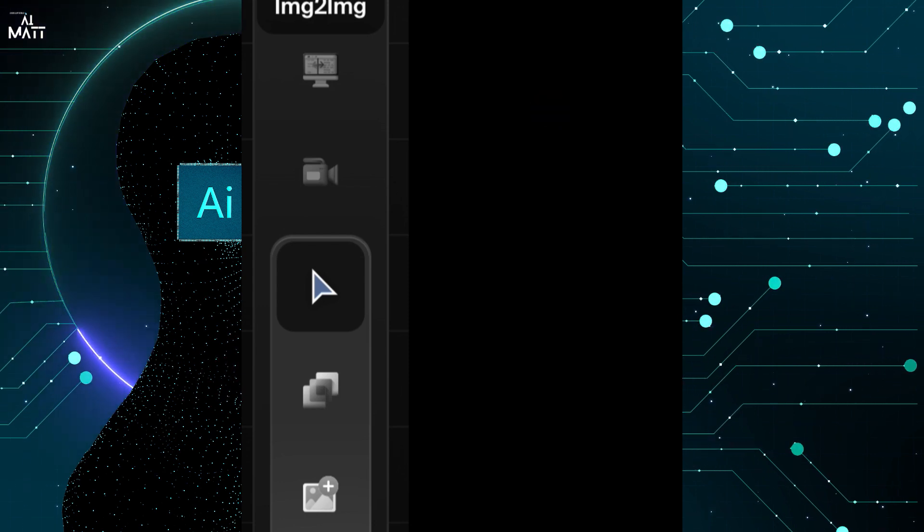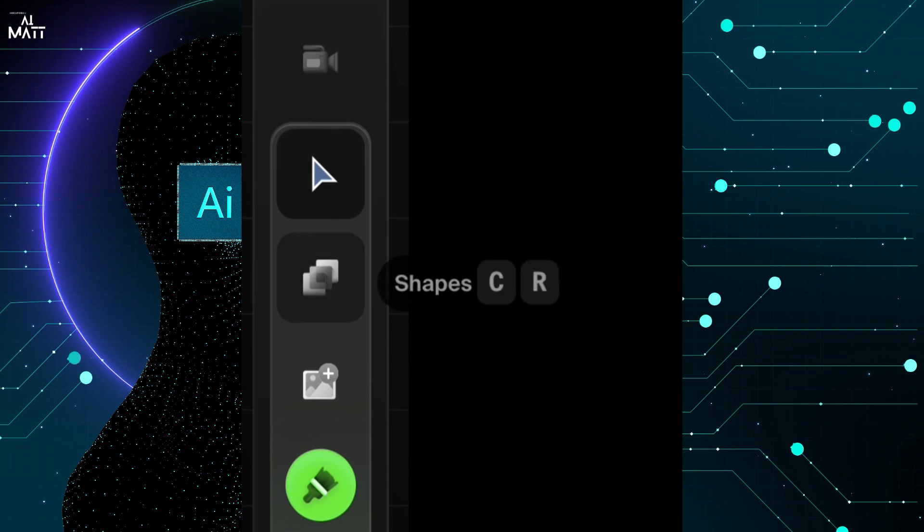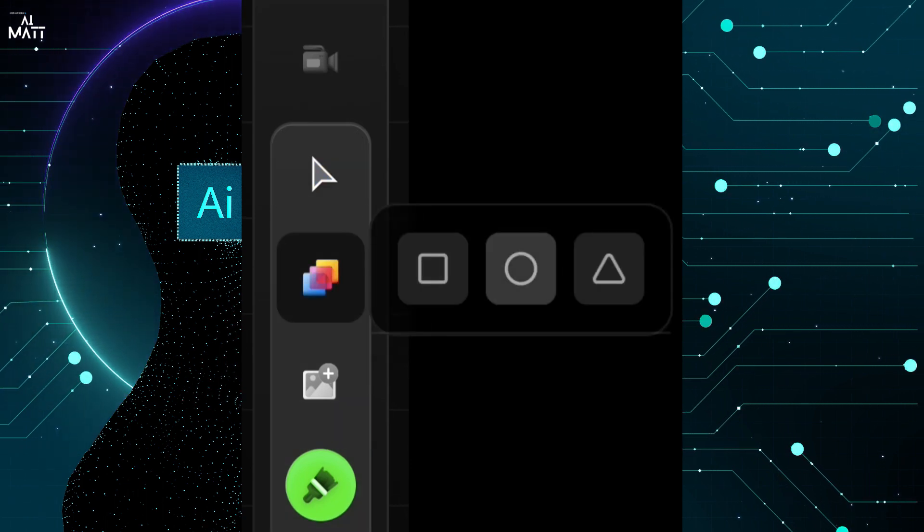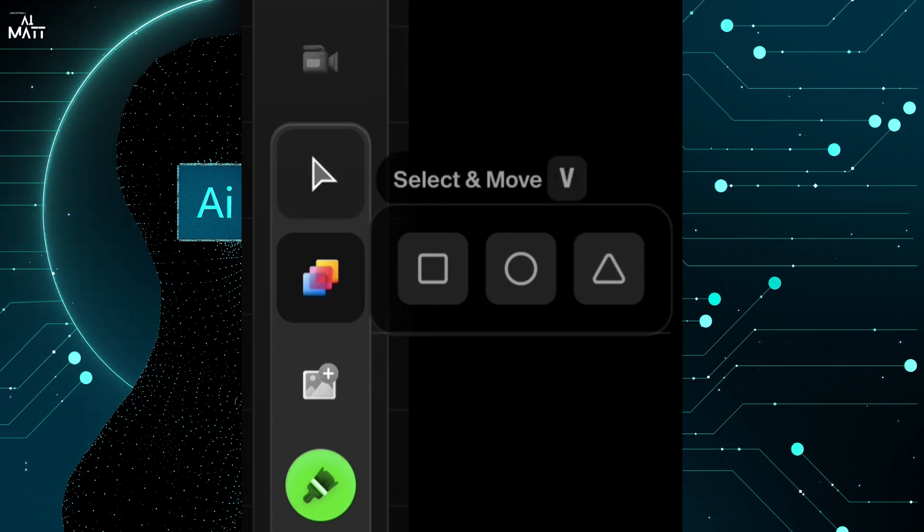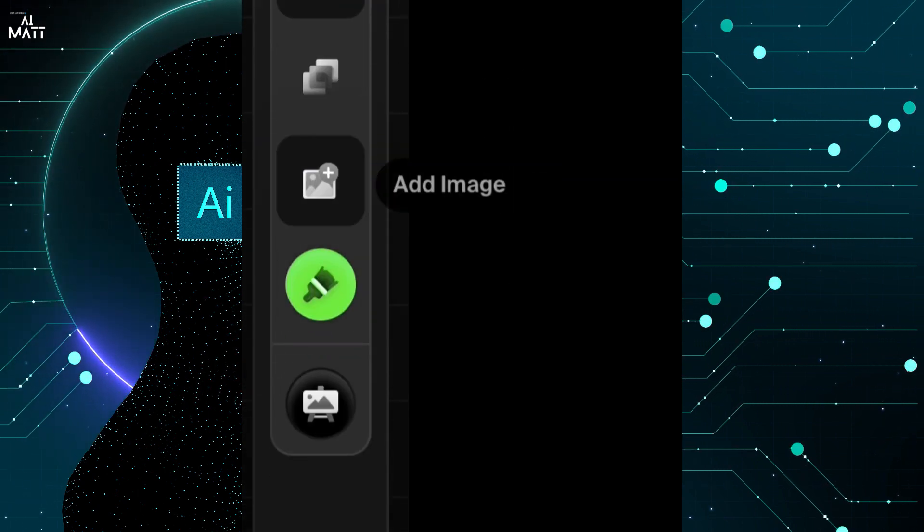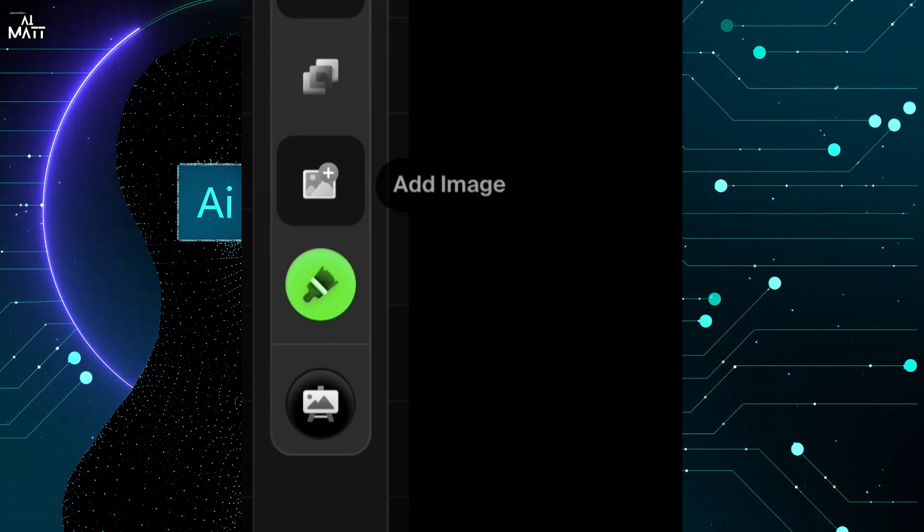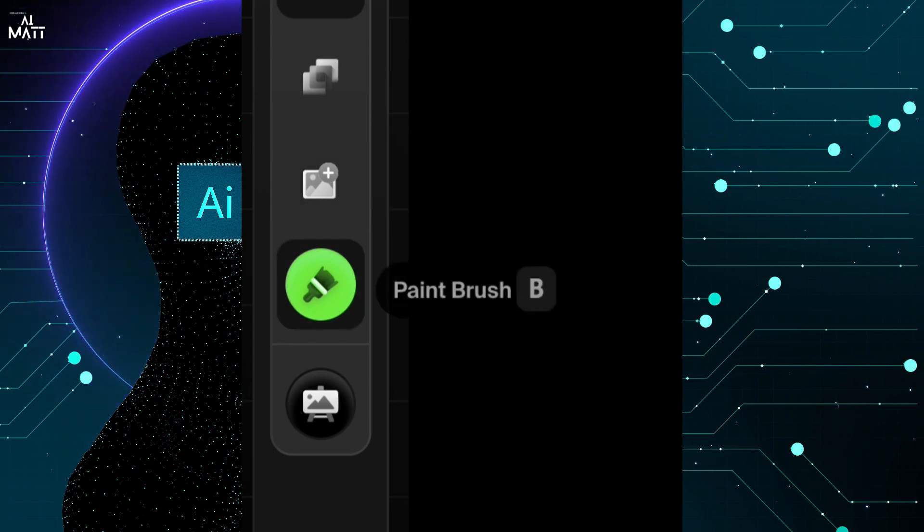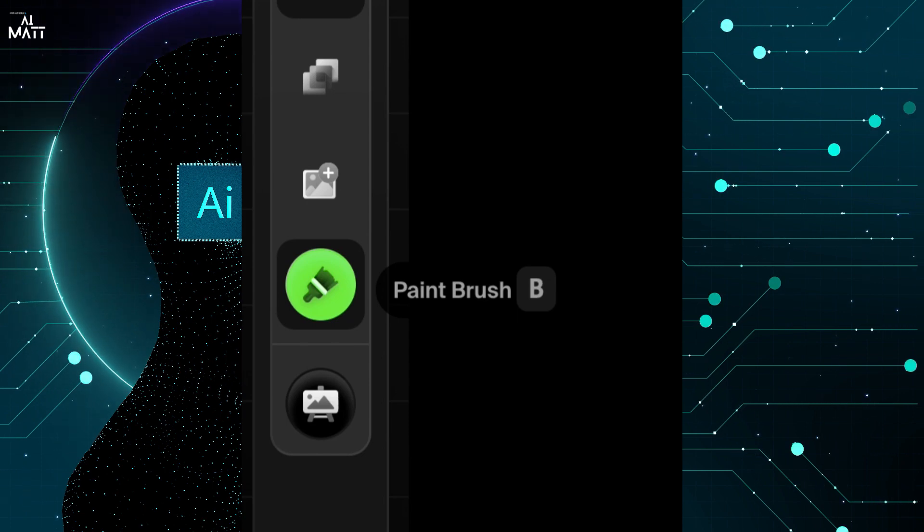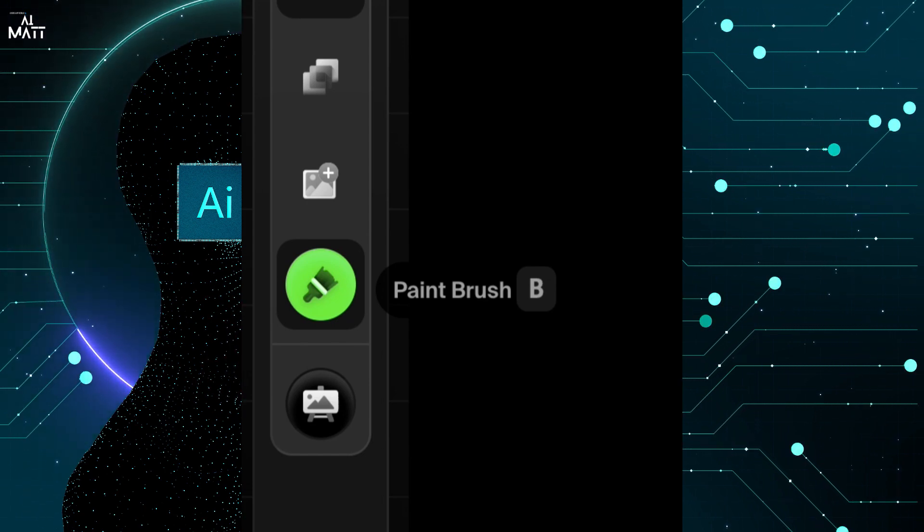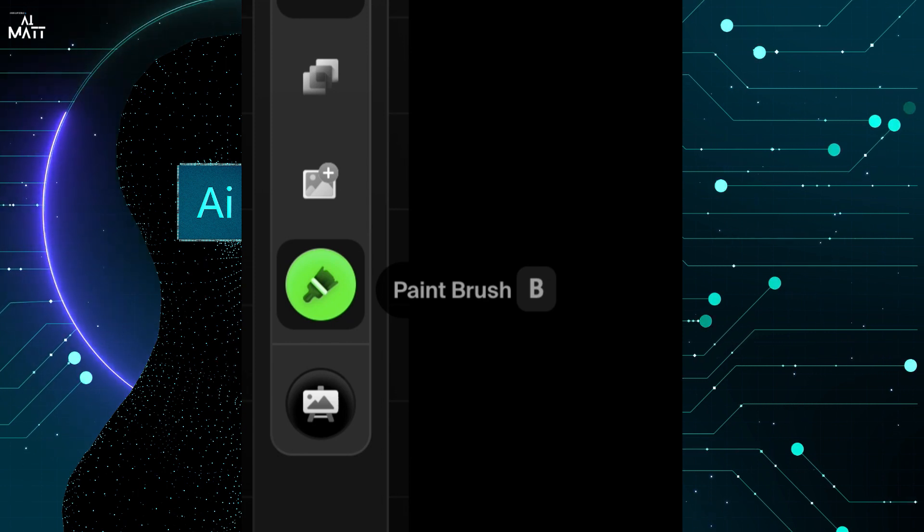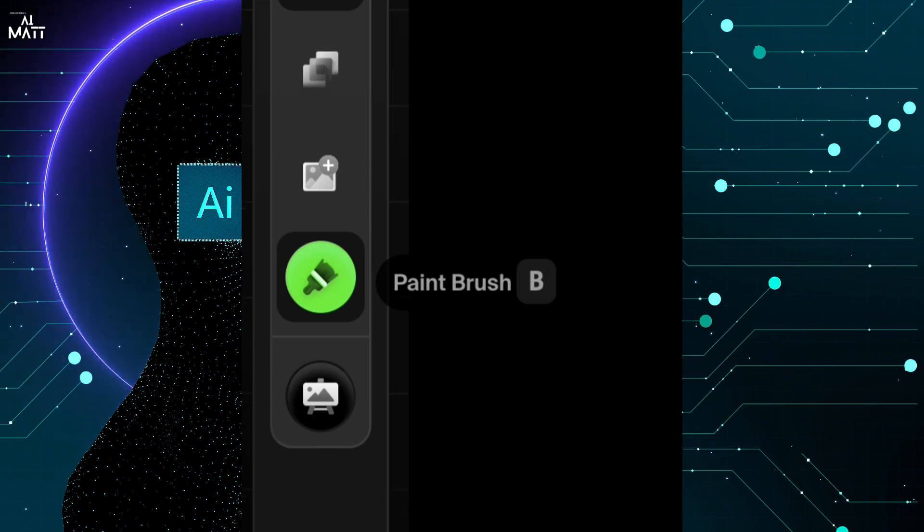You've also got your shapes, so we got square, circle, a triangle, which I'll show you how to use them soon. You can add an image if you like, but we're not looking into that today. I'm just looking at doing shapes and paintbrush on the canvas, which is just good enough. That's all you really need to use to get these amazing AI generated images.